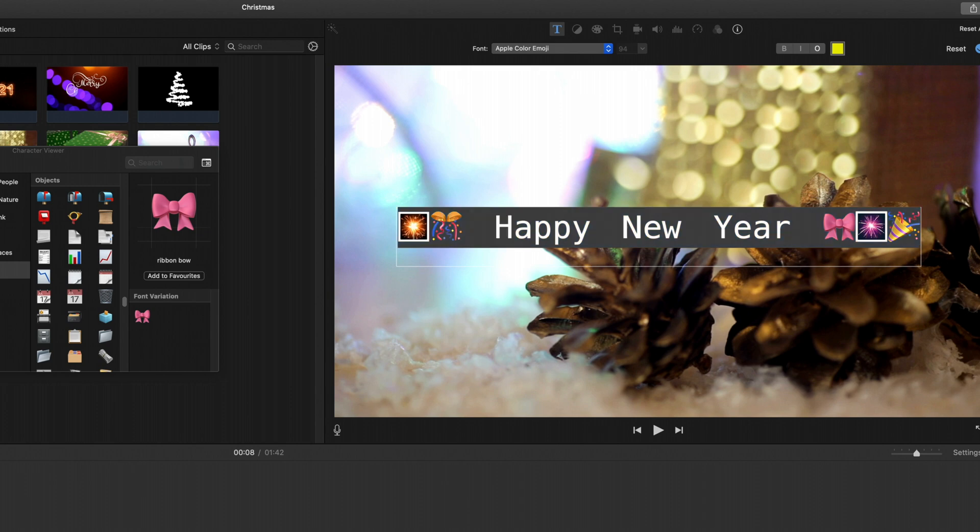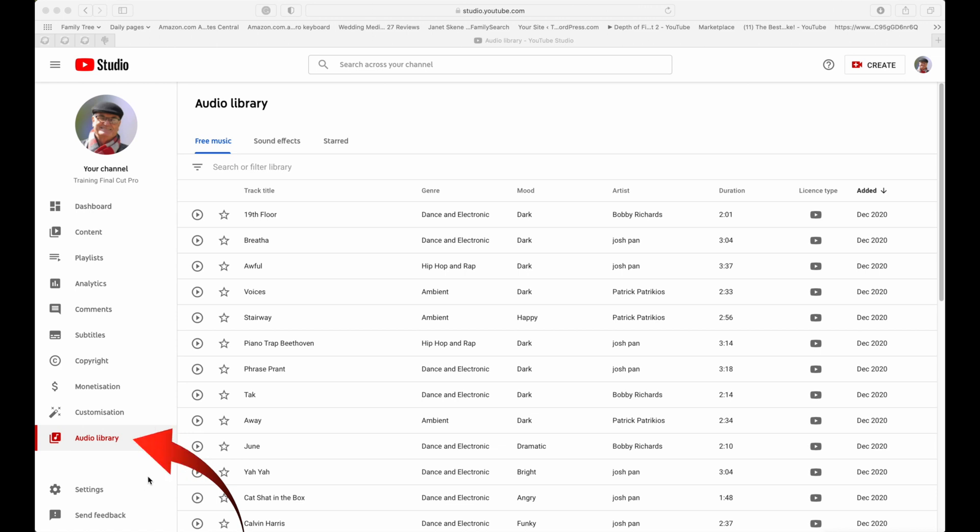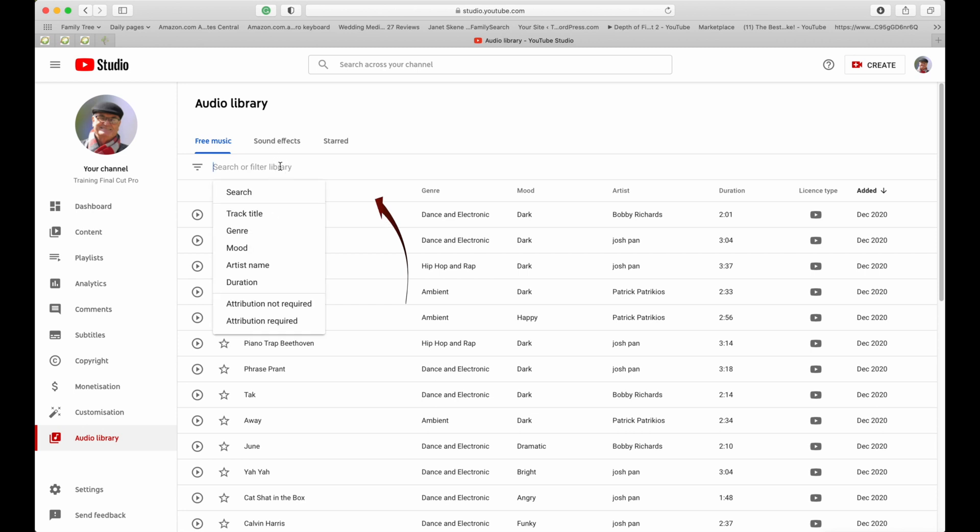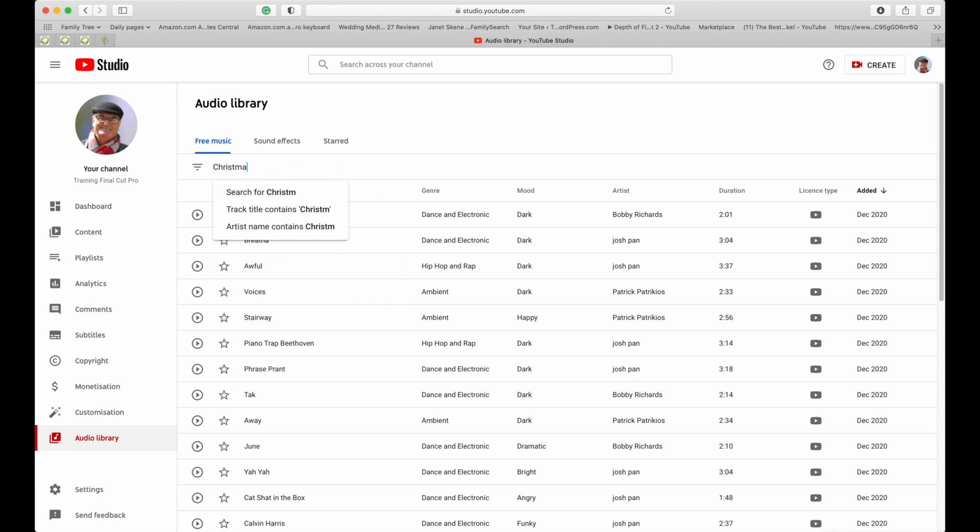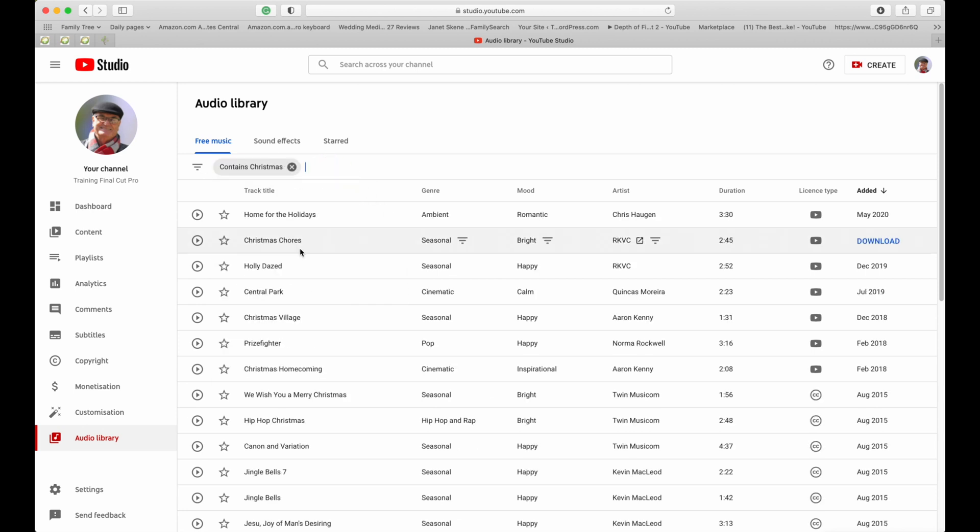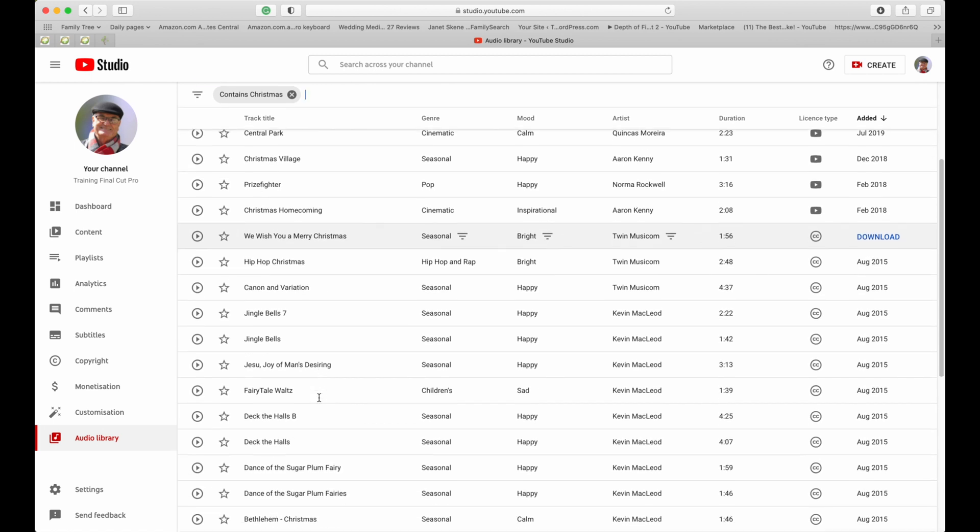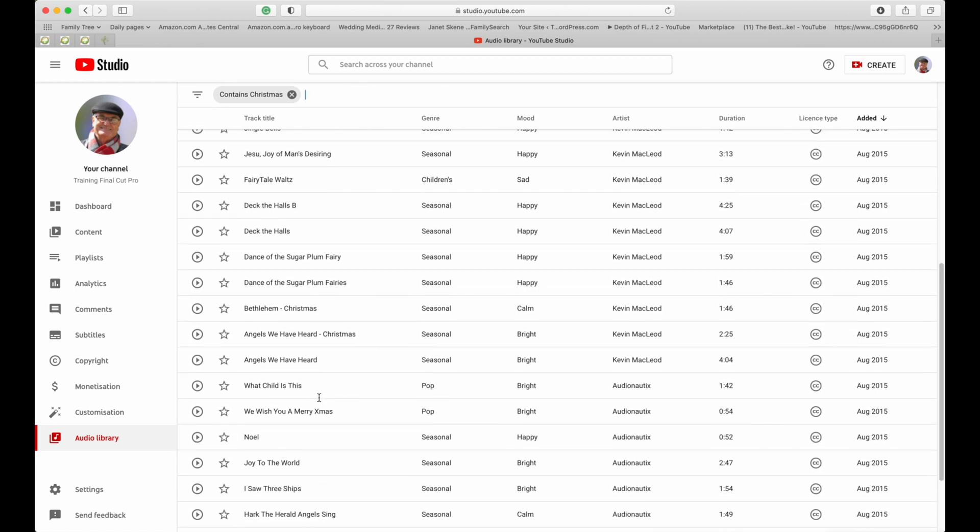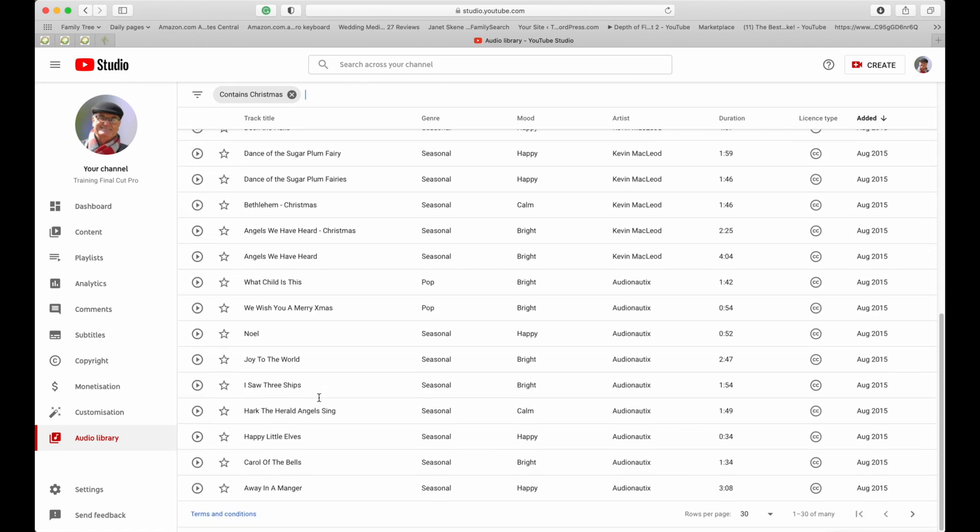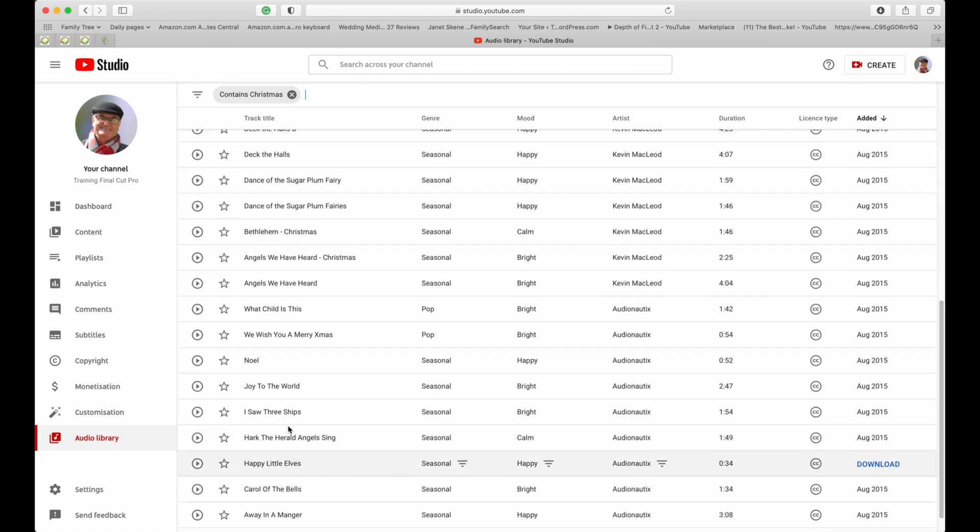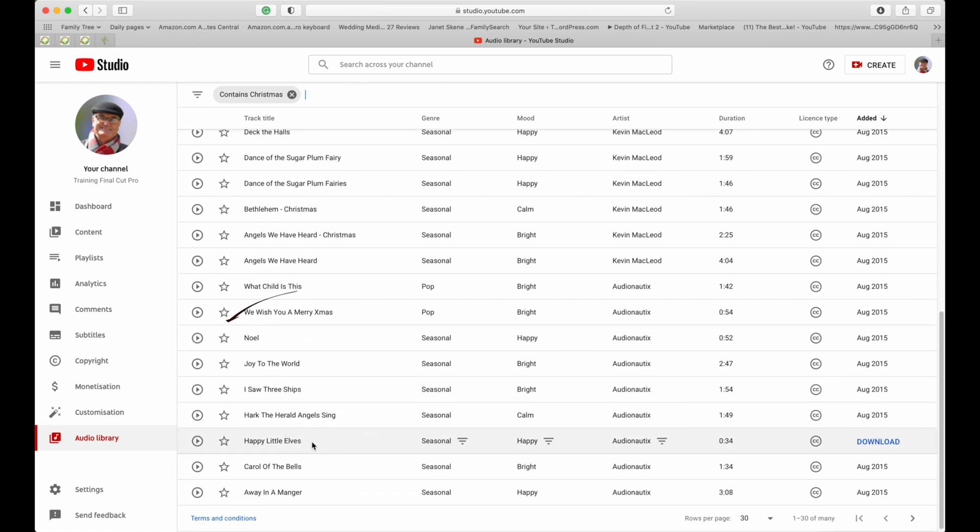And finally you'll be able to add royalty free music from YouTube's audio library. And if you click on the audio library then you can type in here Christmas. And these are the Christmas style songs that are royalty free. So just pick whichever one you want to.